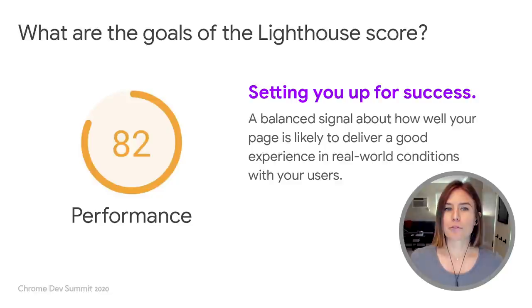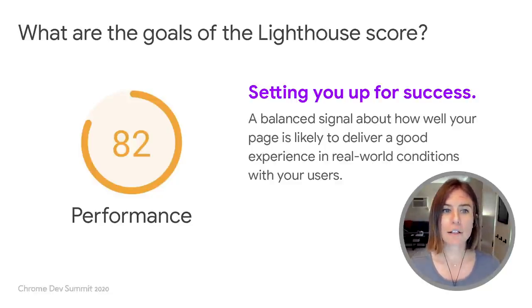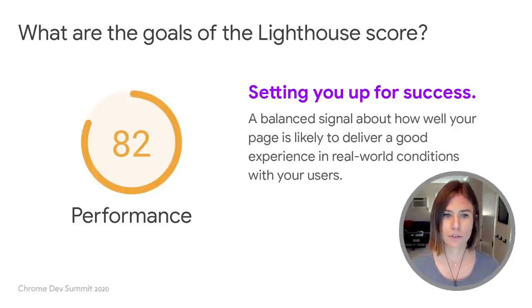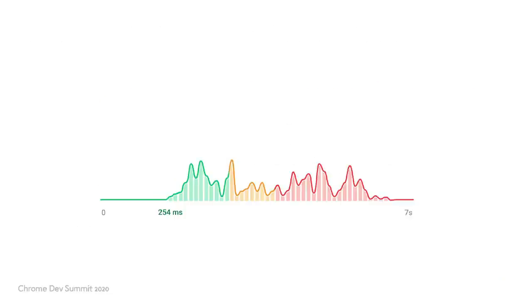Today we'd like to start off by sharing a few things about Lighthouse's performance score, as well as some potential updates coming next year. The goal of the Lighthouse performance score is to make sure that you have the ability to gauge how well your page is likely to deliver a good experience in real-world conditions with your users. Here we have real-world data for a page's first Contentful Paint, or FCP.